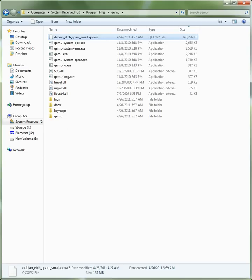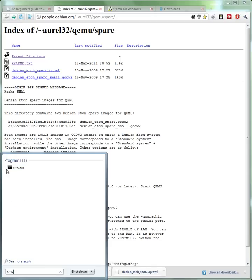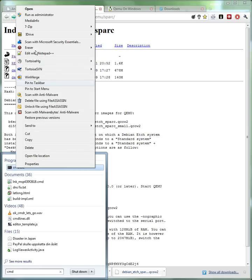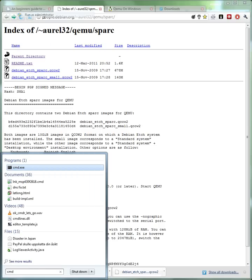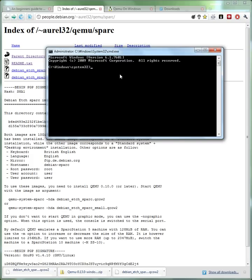So okay, we have the hard drive image and we have QEMU. So go to your command prompt. To get to the command prompt in Windows just go to Start, type CMD. If you're in Vista or Windows 7, right click and then choose Run as Administrator. Make sure you get administrative privileges. In XP just run it normally.